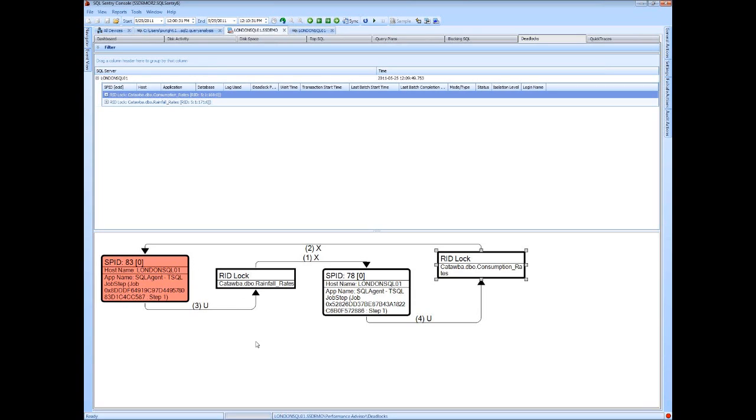You see the deadlock victim here in red. And then these numbers and letters, not just showing you the type of locks, the letters representing those exclusive and update locks and so forth that you see here, but the numbers actually showing you the order in which the locks were applied.